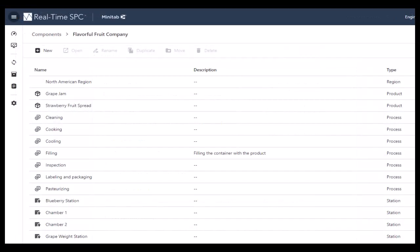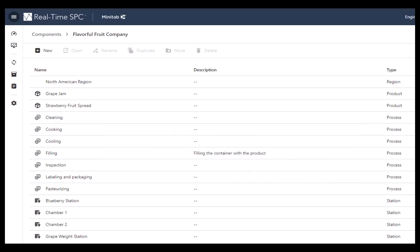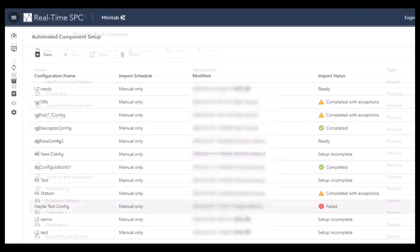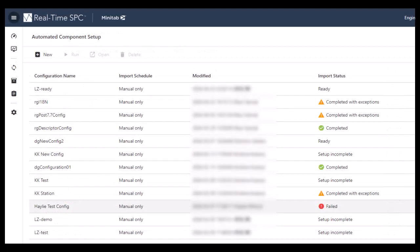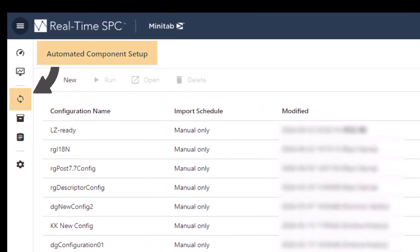Real-Time SPC stores the setup details for your products, processes, and stations. Each product must have at least one process, and each process must have at least one measure. Data are collected at the specified stations. You can set up these components manually or create import files with process information to automate component setup.